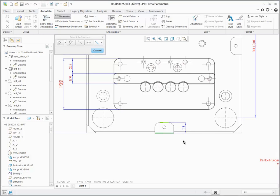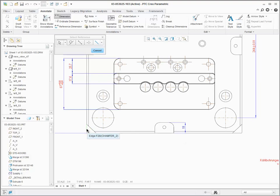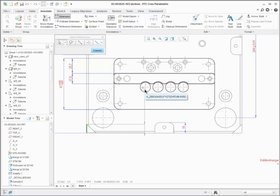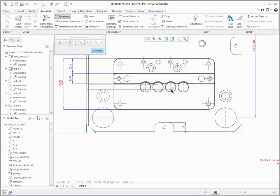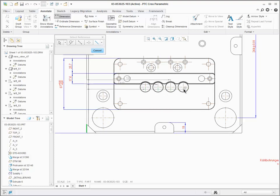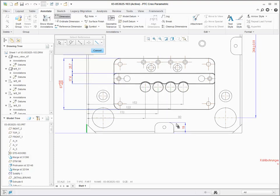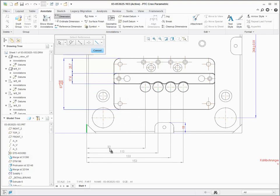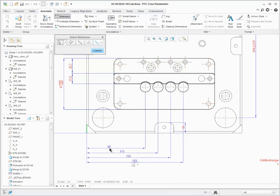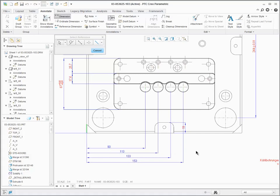This same approach can be used to quickly create common reference dimensions, where you select the first reference as the baseline, and then using the control key, select additional references, however many that you want. As you pick all these references, the ghost preview of each of those dimensions gets created. You can drag and place them exactly where you want on your screen.